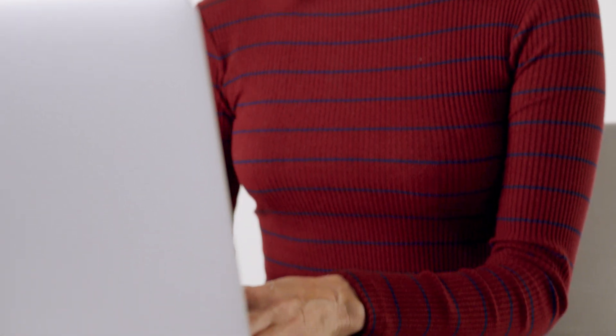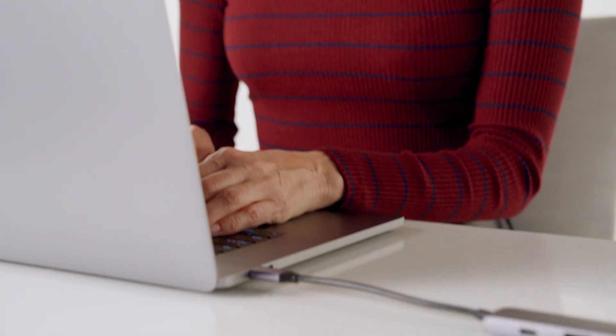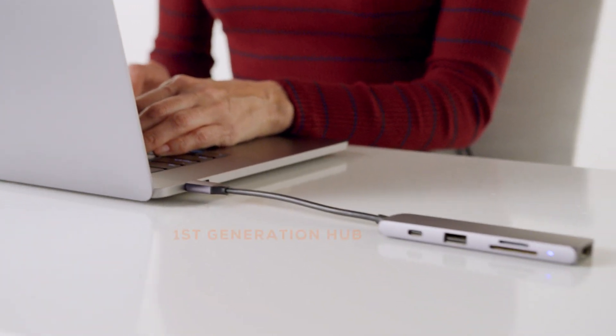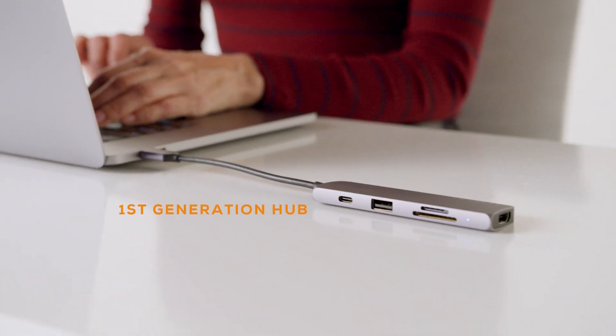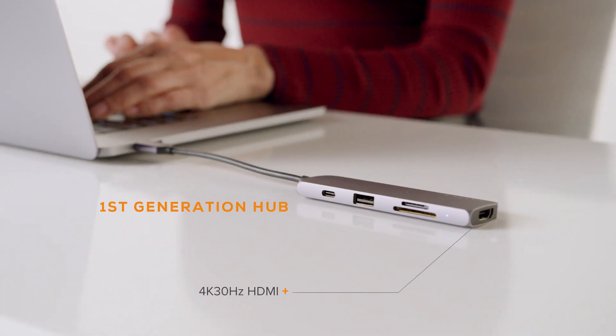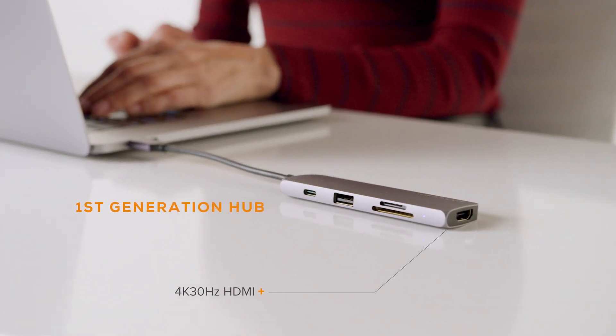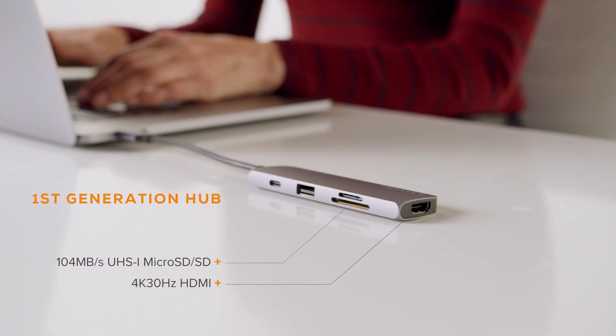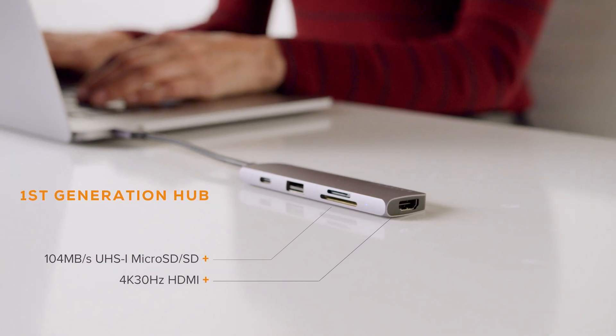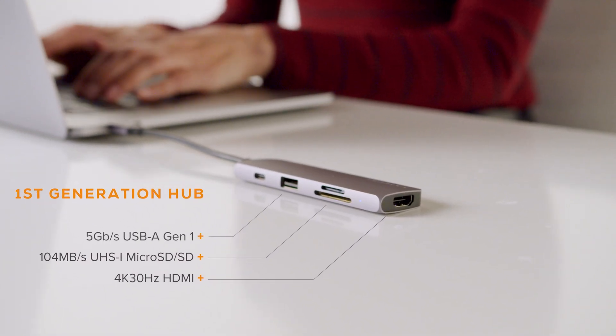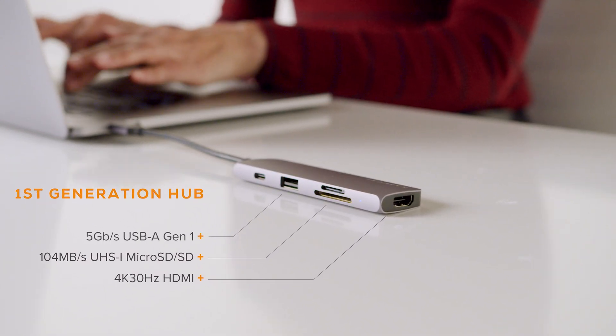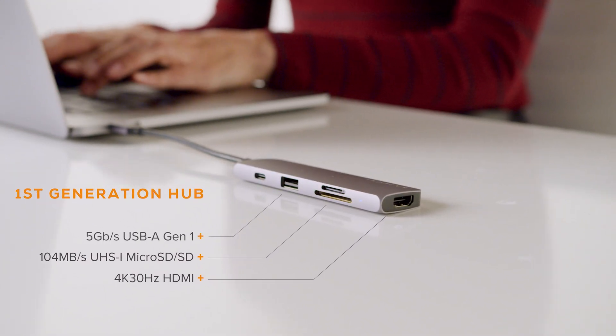Virtually all USB-C hubs in the market today are first-generation hubs with typical connections like 4K 30Hz HDMI, UHS-1 MicroSD SD, and 5Gbps USB-A.